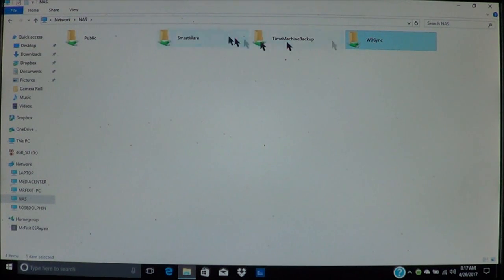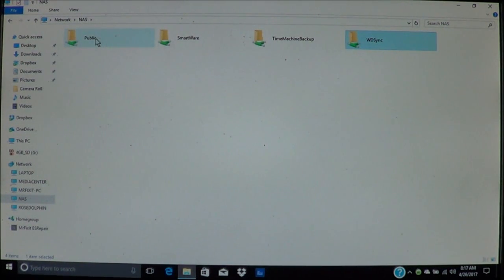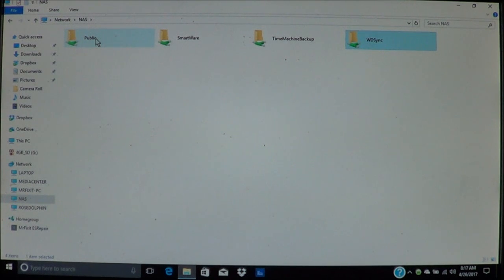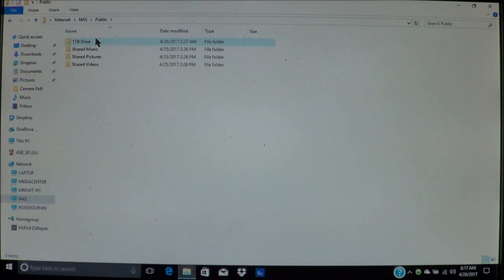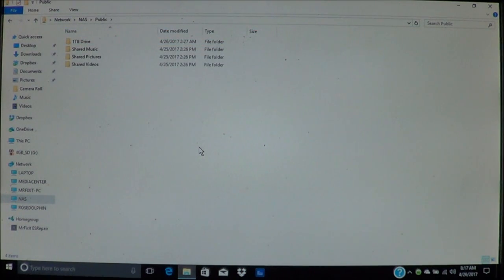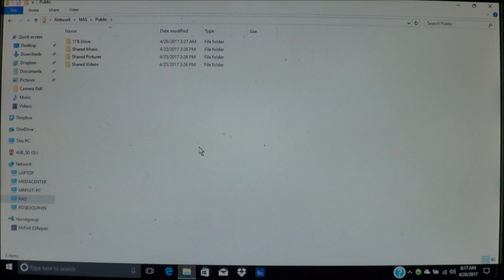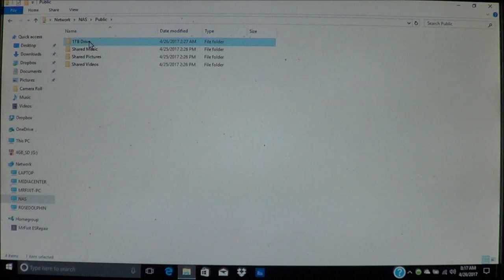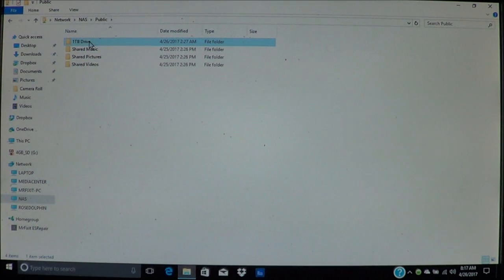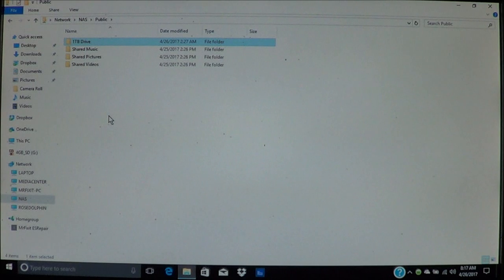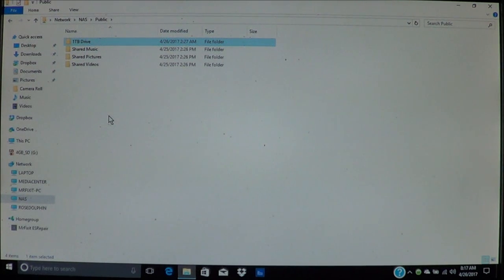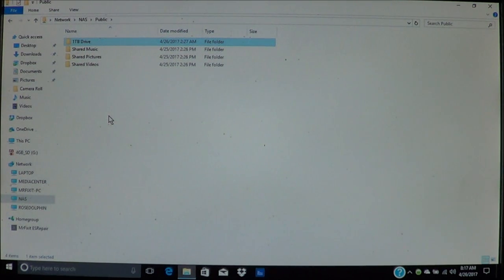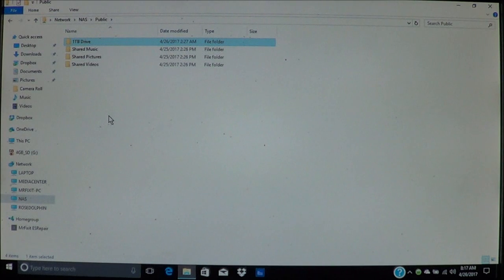Now over here, we're going to go ahead and open public. Now as you can see here, it shows you anything that's being shared: music, pictures, videos. Up here, as you can see, I've already had some files transferred. Now what you can do here is manually transfer your files.